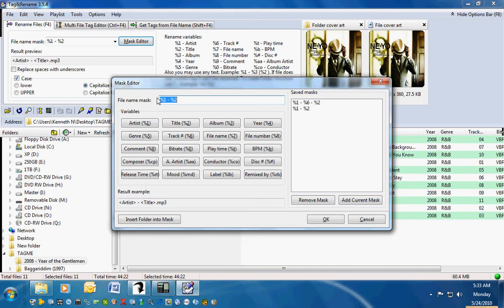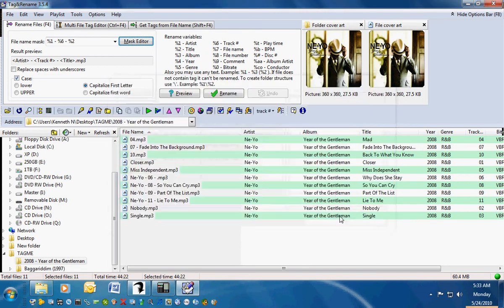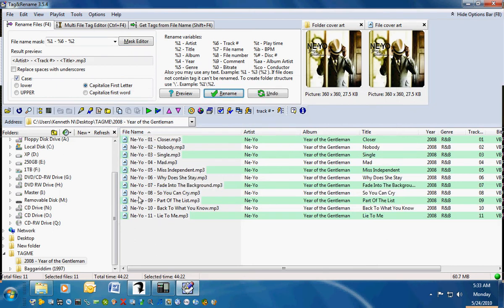I usually choose to have my albums named as the artist, which is our variable, then the track number, space, hyphen. You can do this however you want your file names to turn out, and then the title. So basically in a preview, it'd be the artist, whoever it is, the track number, followed by the title. So you hit Add Current Mask and hit OK. Now when I hit Rename, just like that, it fixed the file names based on the tags we just fixed.